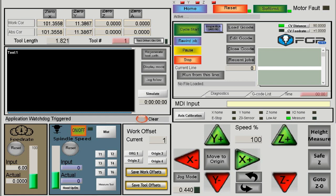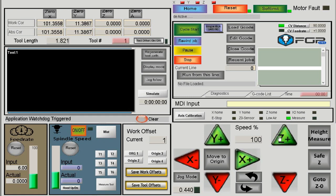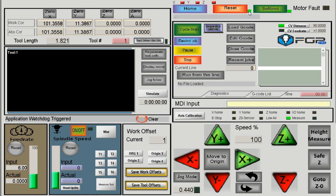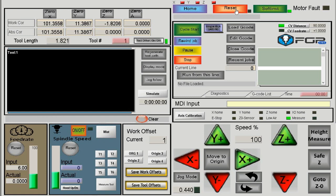When you first start the machine it is in a software reset. You cannot move the machine at all until the software reset is deactivated. You can see the machine is in software reset by this green LED that's shown here.